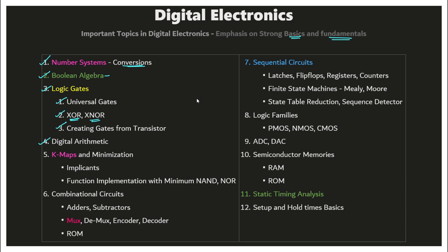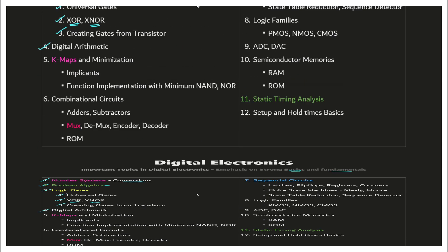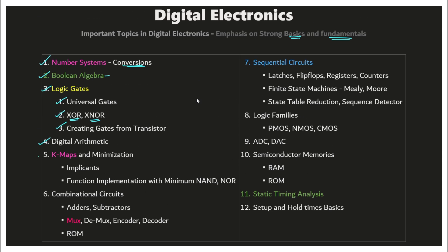Focus on digital arithmetic like adding and subtracting two binary numbers. Next is K-maps and minimization — look at prime implicants and essential prime implicants under K-maps. Also see how to minimize boolean functions using K-maps, and how to implement different functions with the minimum number of NAND and NOR gates.